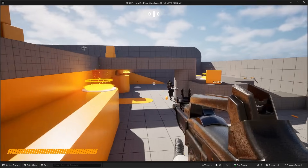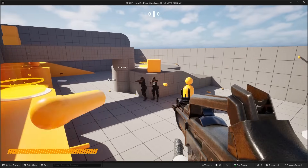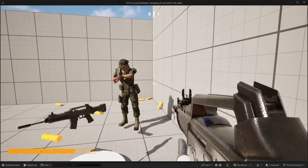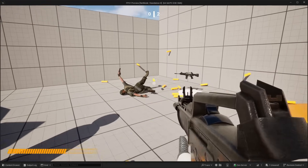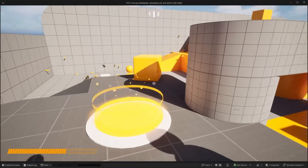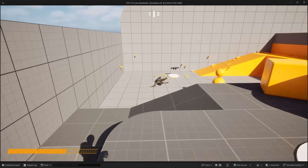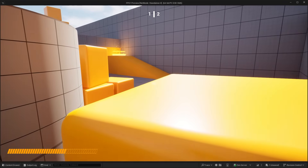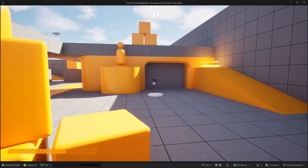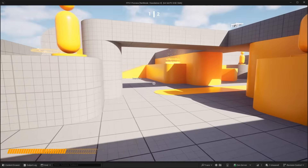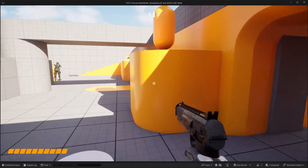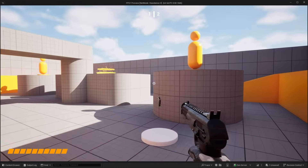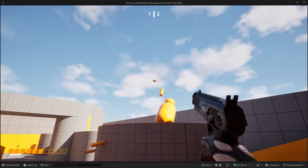That is pretty much it for this video. I just wanted to make a quick tutorial to show you how you can swap out things like the weapon mesh and character meshes in this first person template, and also how you can fix the AI blueprint. Let me know what you guys think about this tutorial down in the comments, and also let me know what future videos you'd like to see on the channel. With that being said, I'll see you guys in the next video.